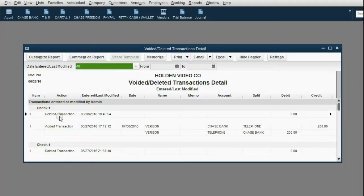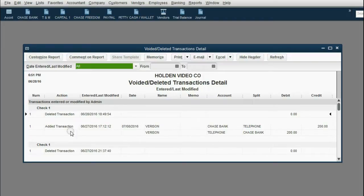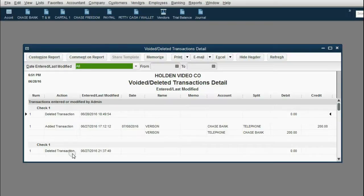Notice check number one was deleted on June 28th, but check number one was actually added on June 27th — this was the original information about the transaction, and this is what was deleted. Check number one was also deleted a second time yesterday, June 27th. So it will show you every single time something was deleted, what it was, and the date and time it was deleted. I was practicing this video yesterday and deleted the very same check.